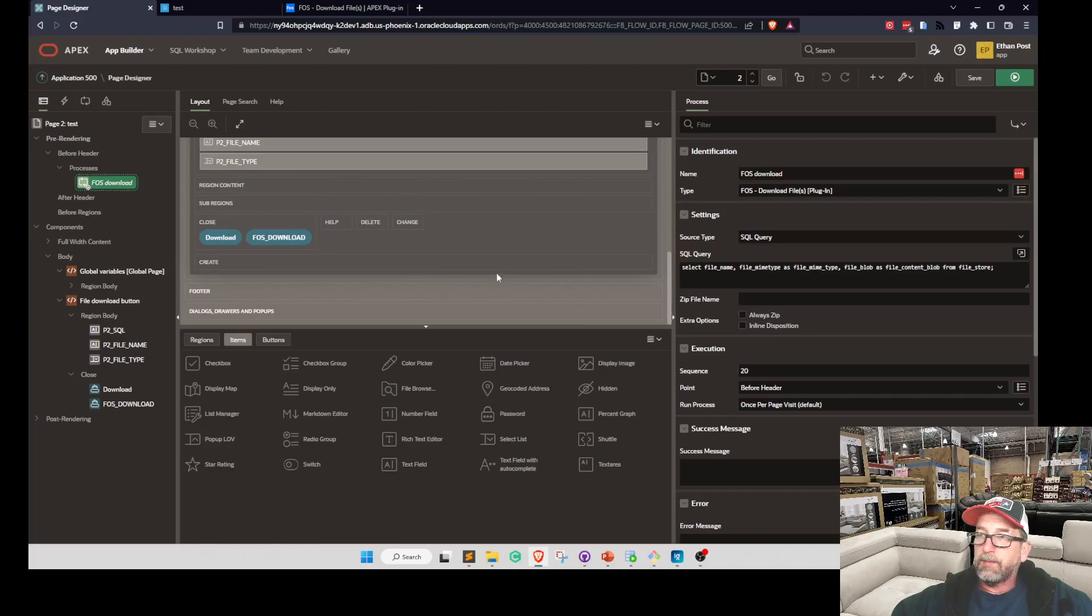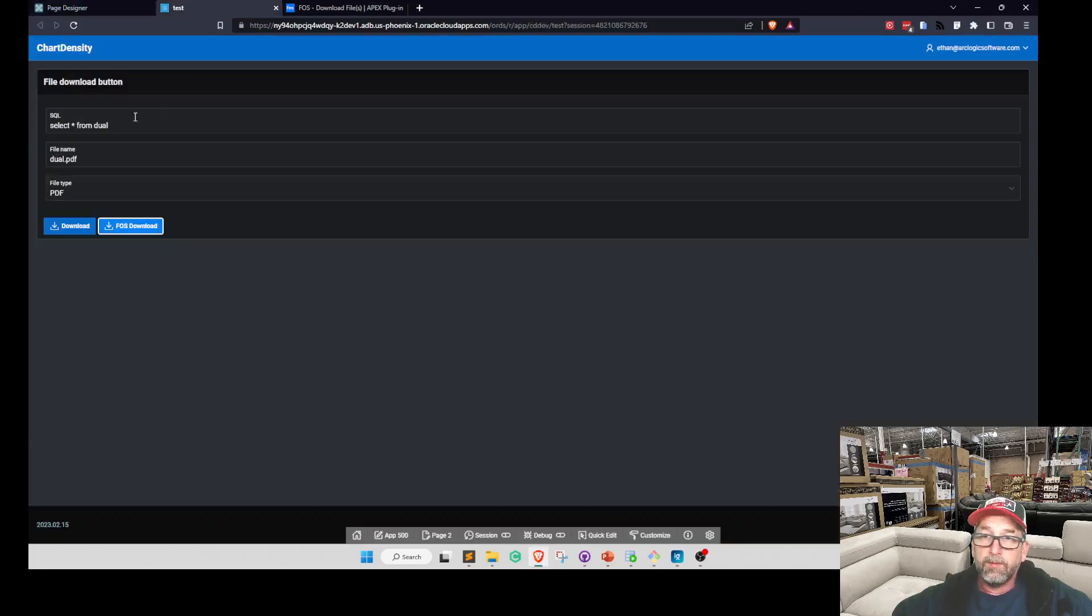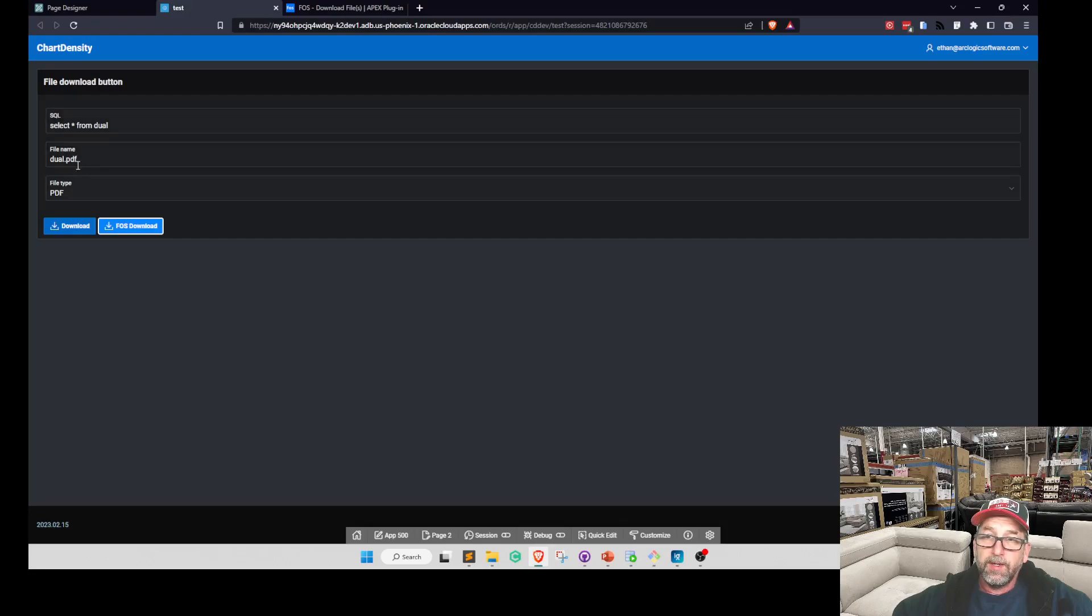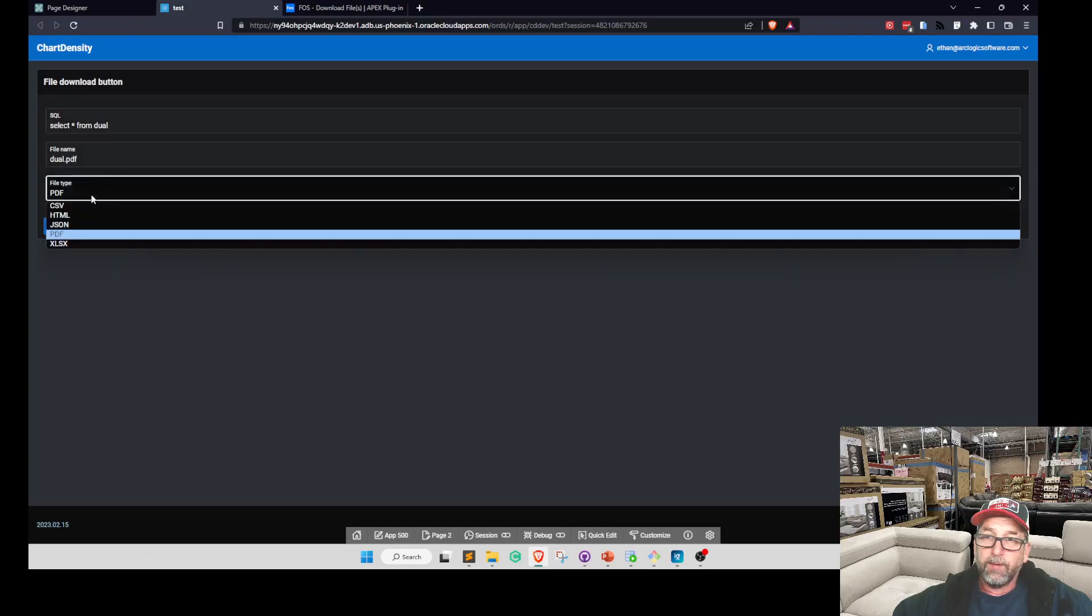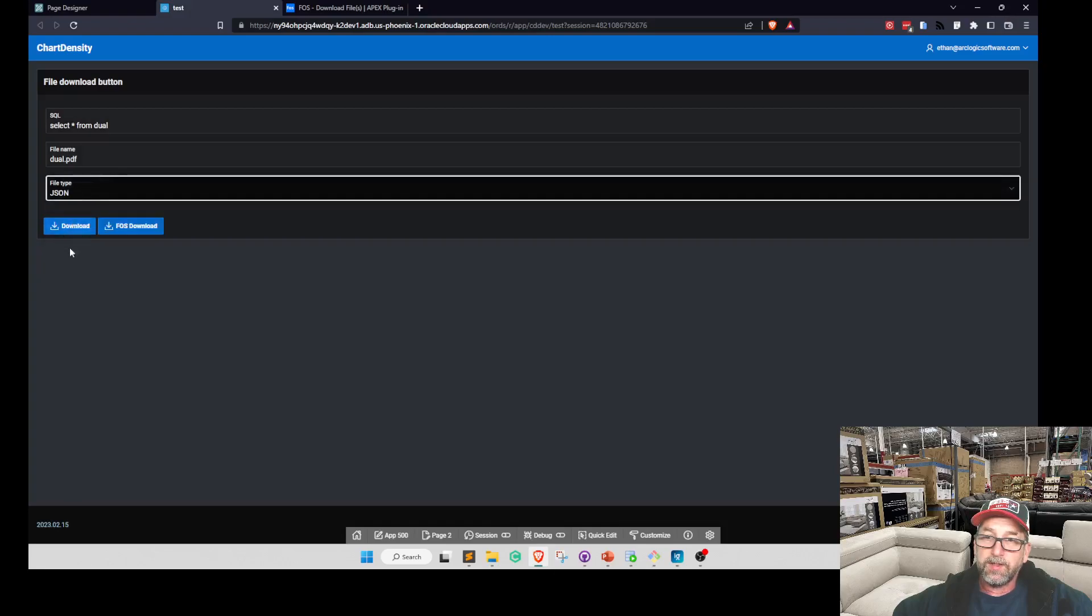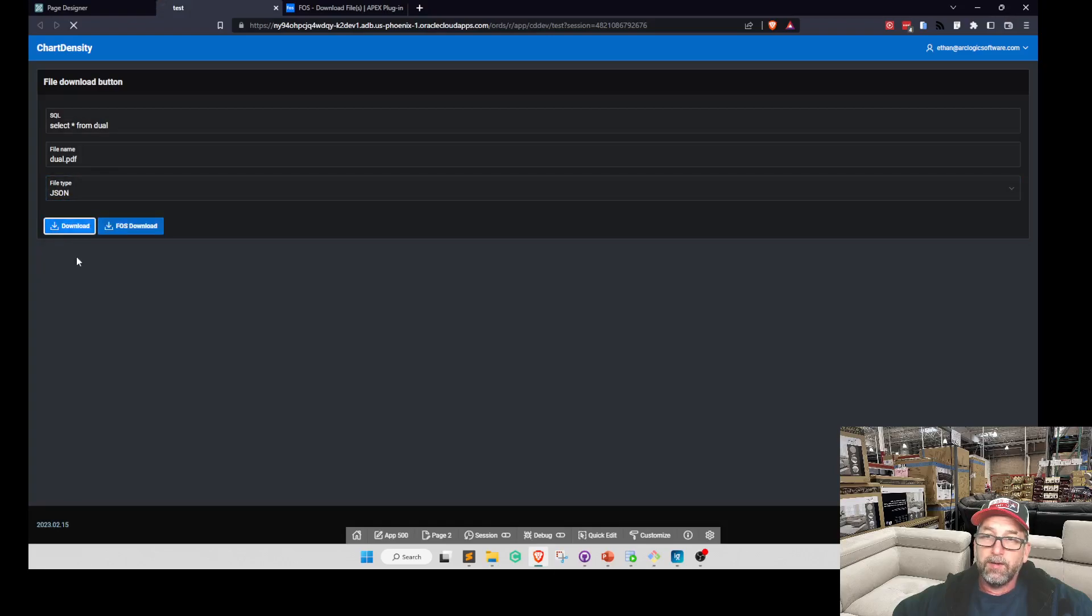So I'm not going to do much more else on this. But what blew me away really was this ability right here. So I'm not going to worry about the file name there. I'm just going to do select from dual. But if I want to do JSON download...